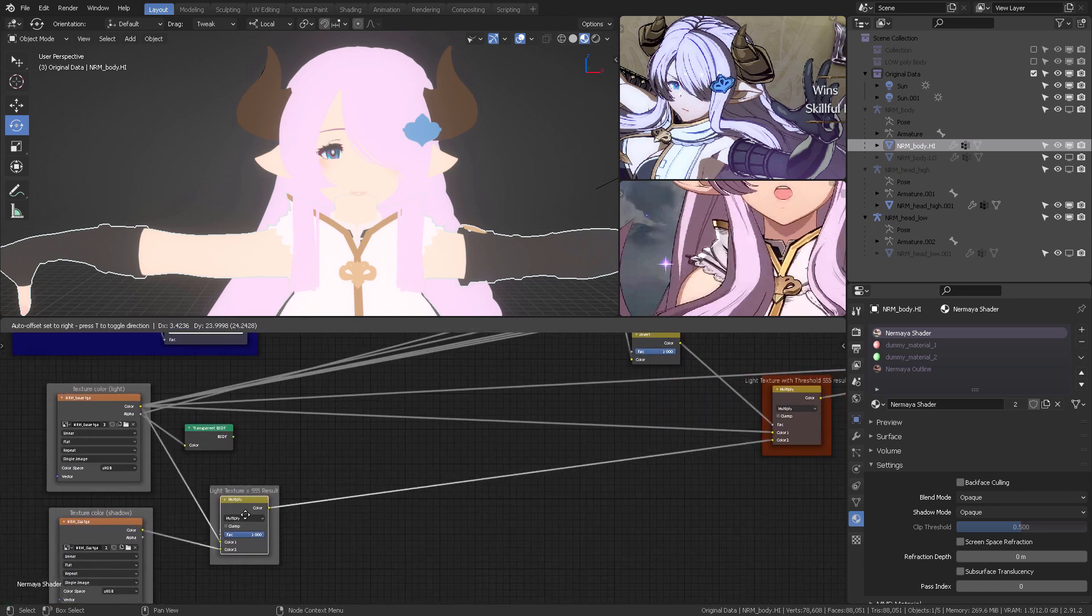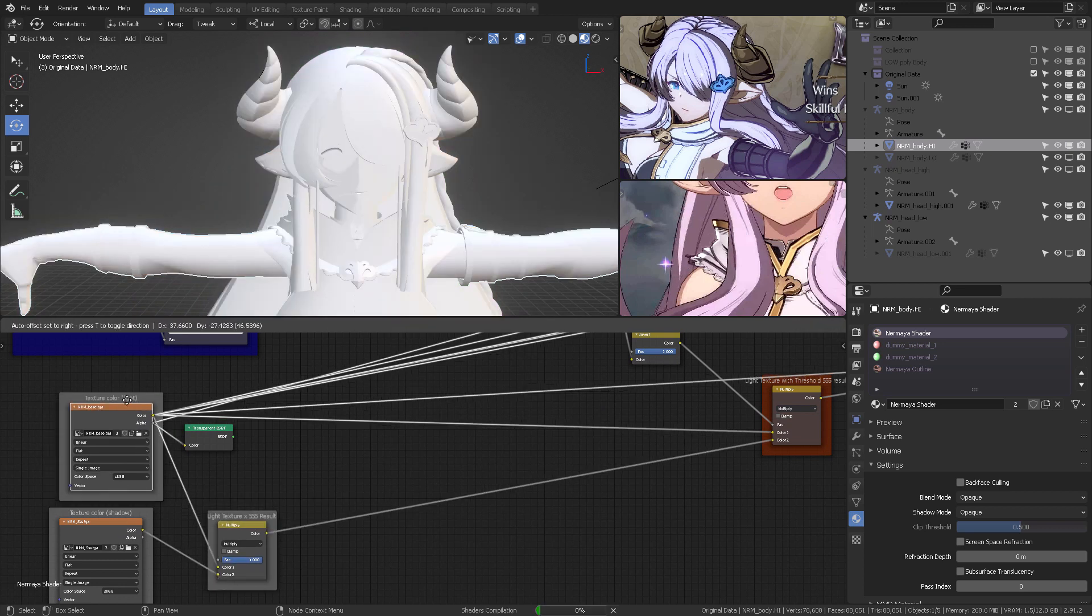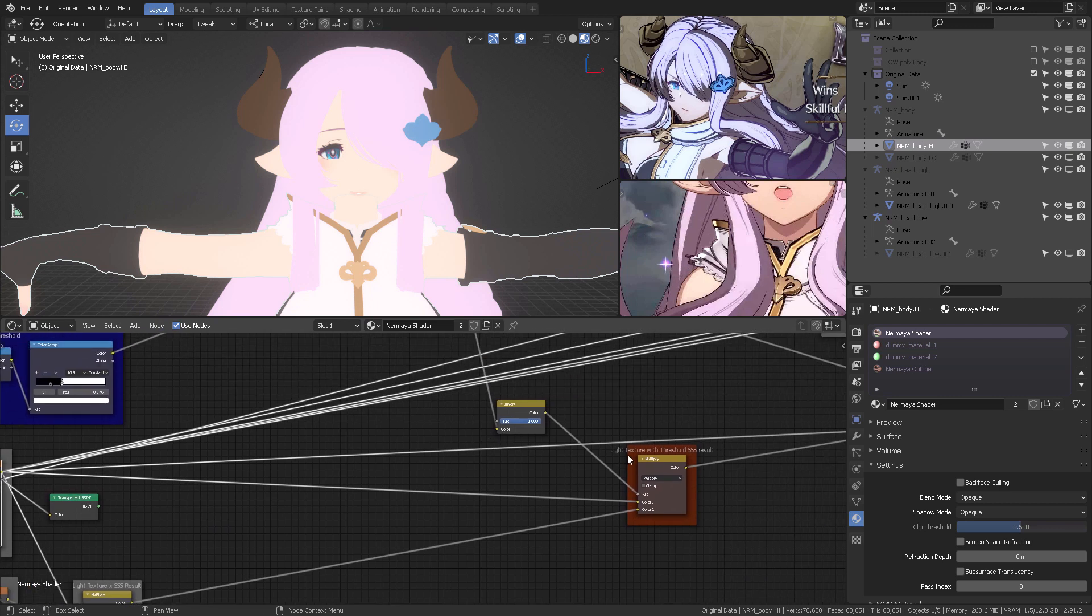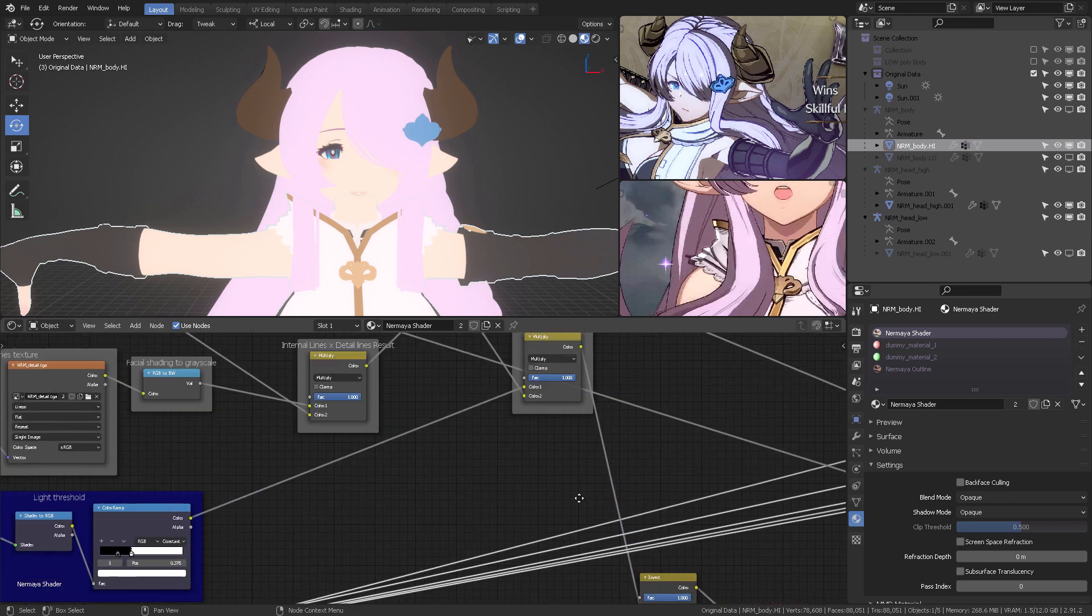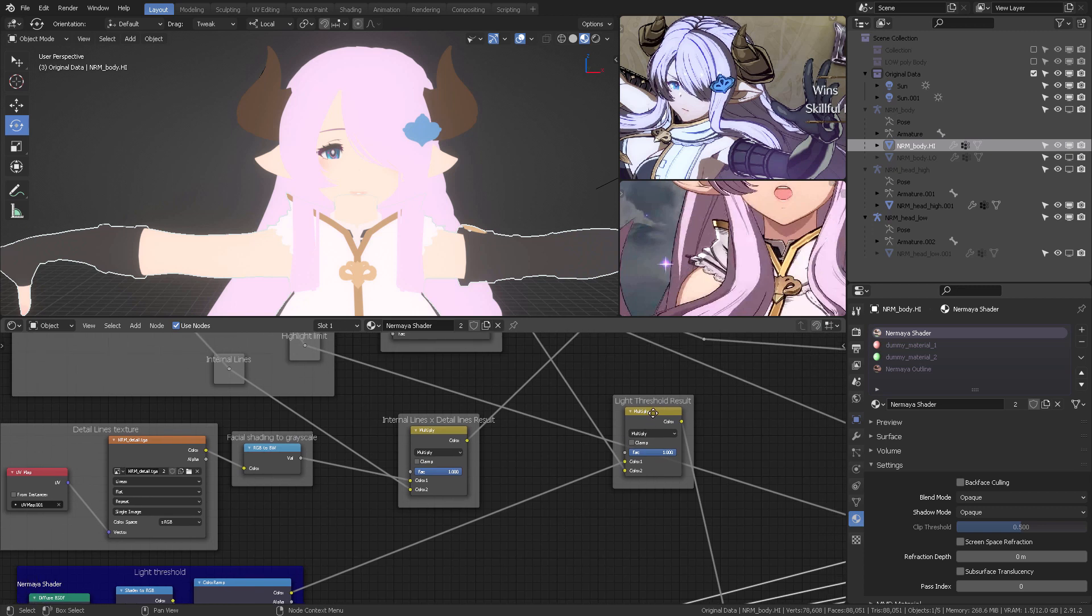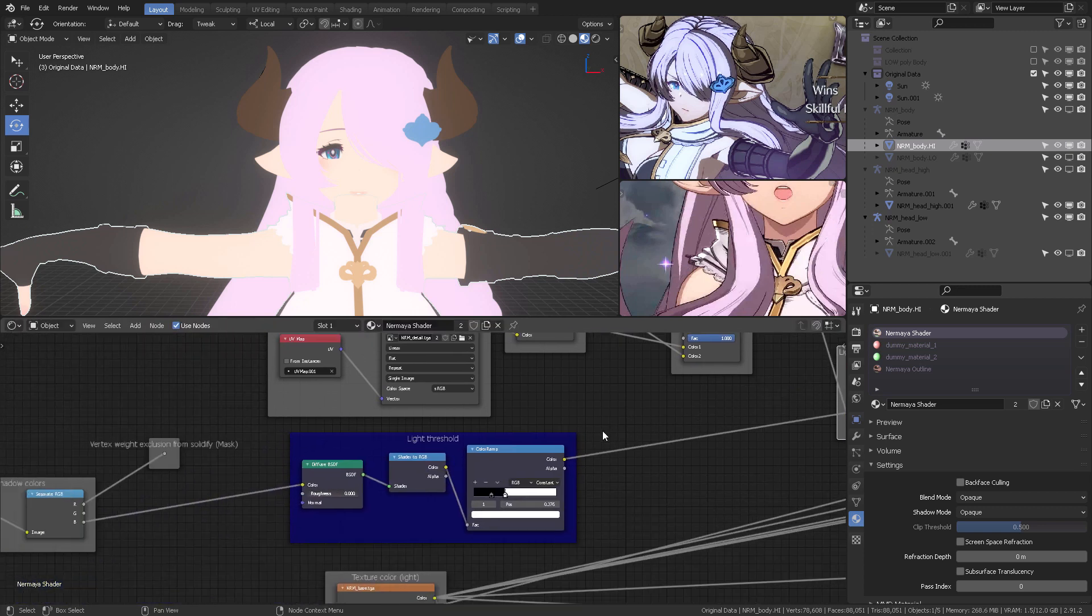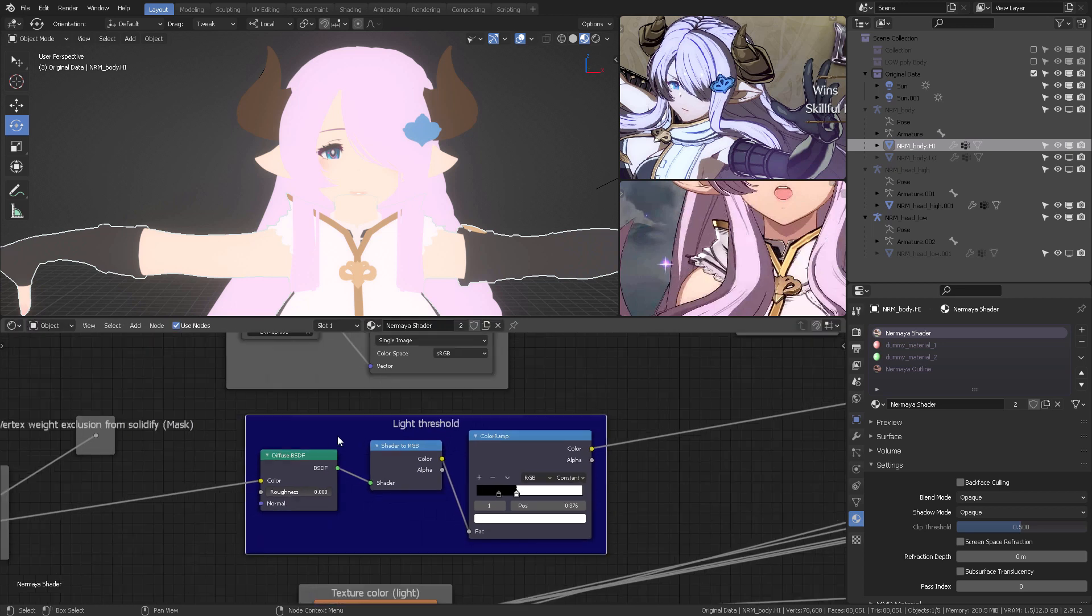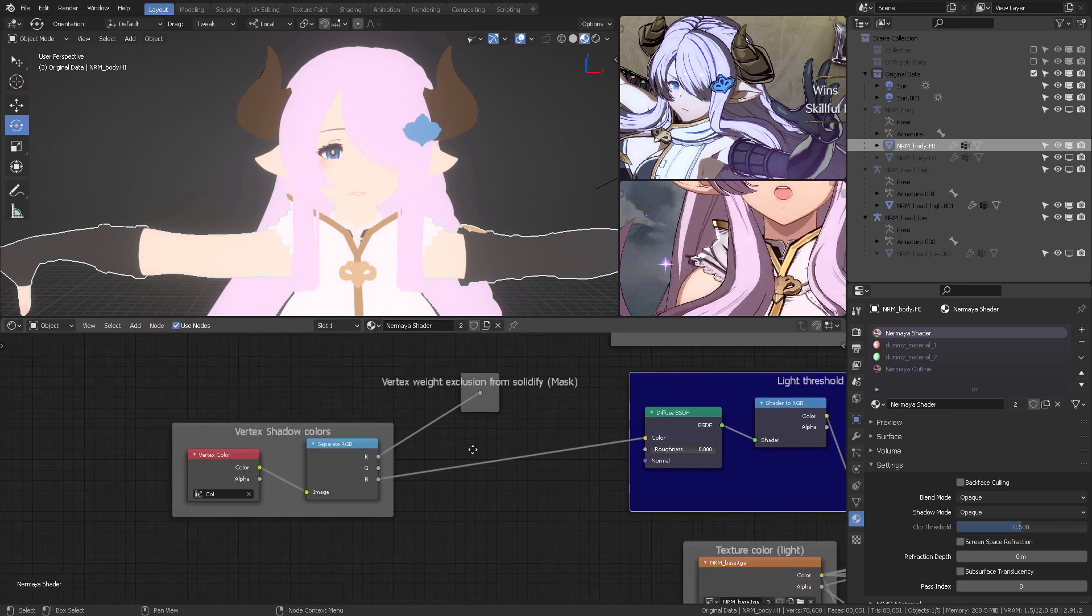This result will be used in a light texture with the threshold against the SSS result. And what that means is that the shadow part will be this times this, but the light part will be just this. But we need a threshold...